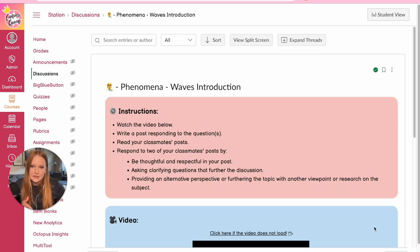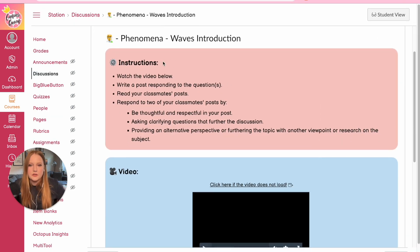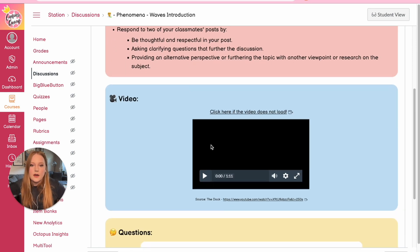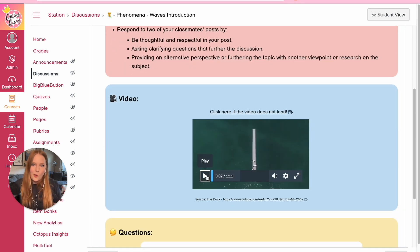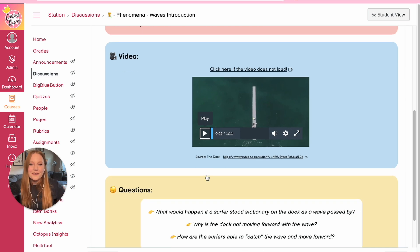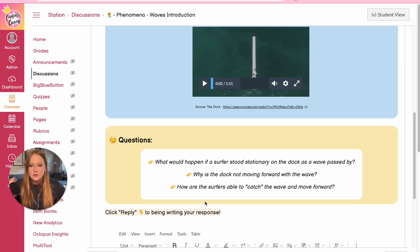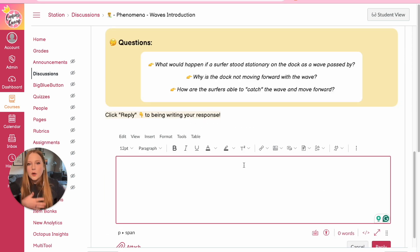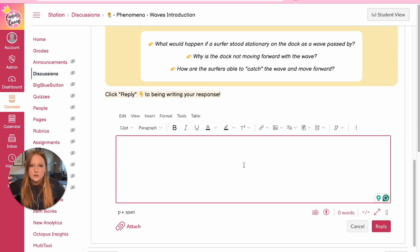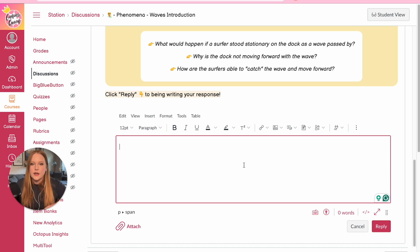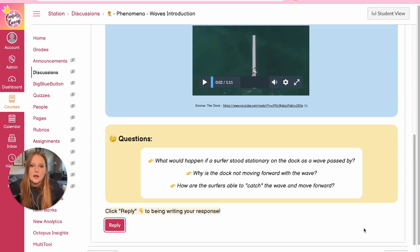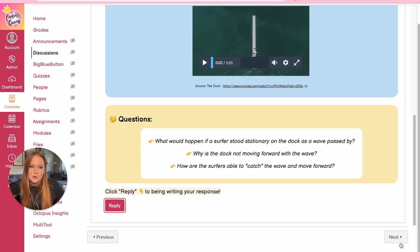The first activity is the discussion activity. We have some basic instructions, a video about waves in the real world, and some guiding questions that students will reply to. They click the reply button, start typing, post their response, and then once other students have created their posts they write back — adding to the questions and discussion. It's a really nice way to start the lesson module off.